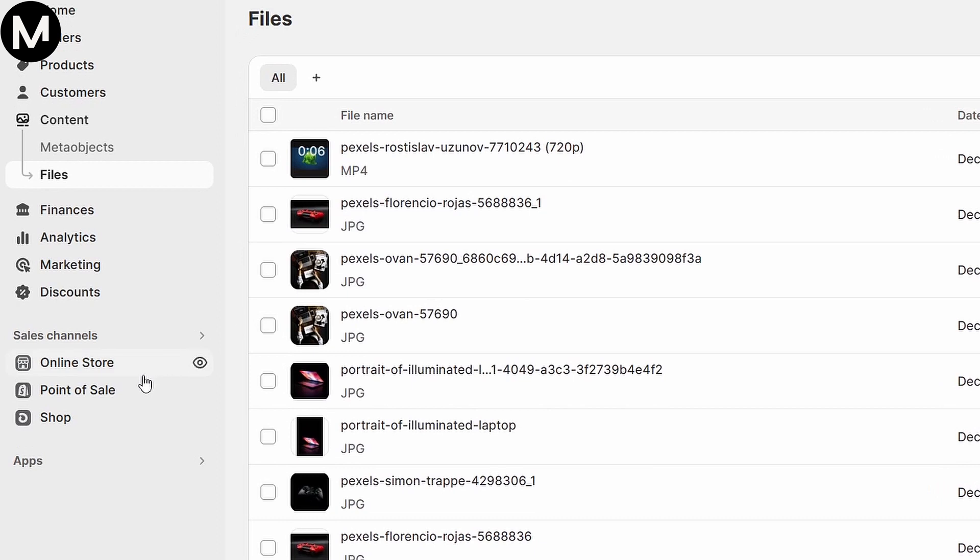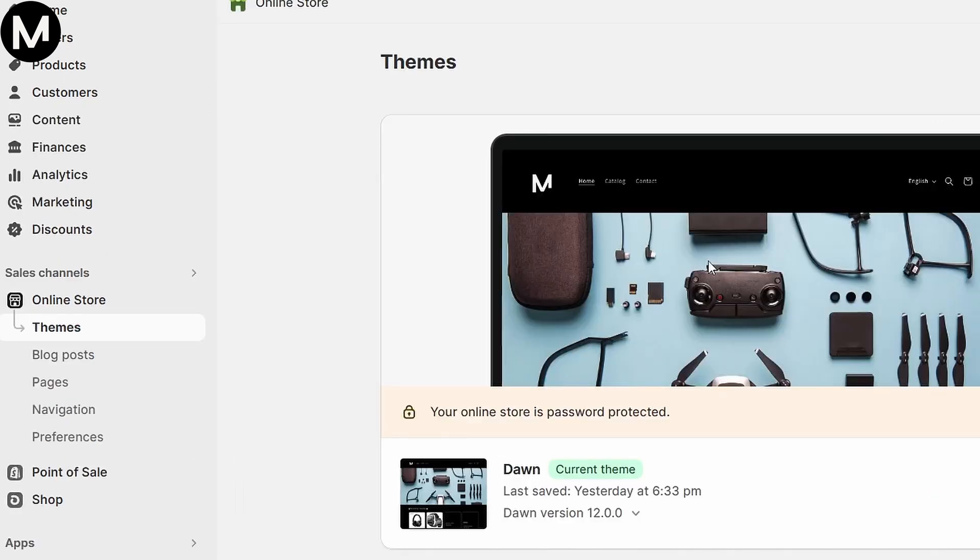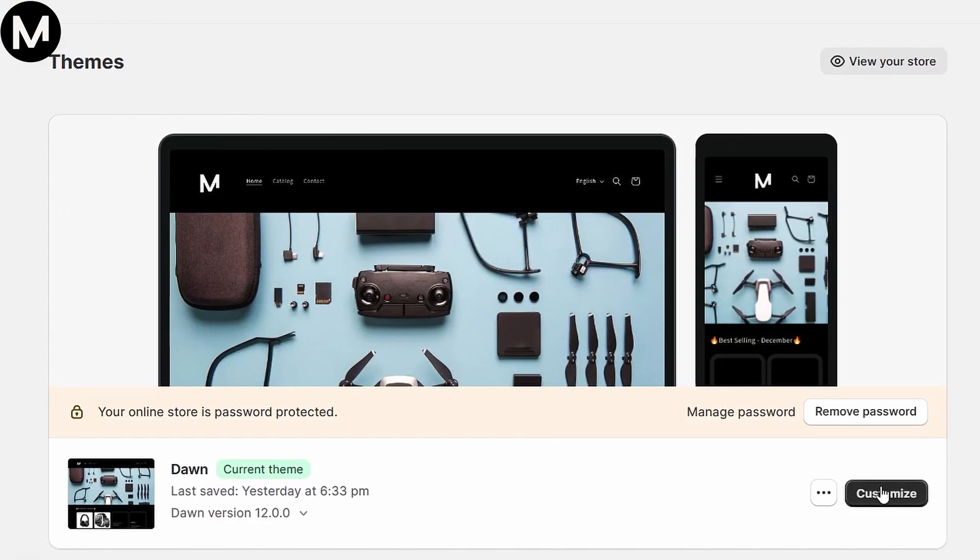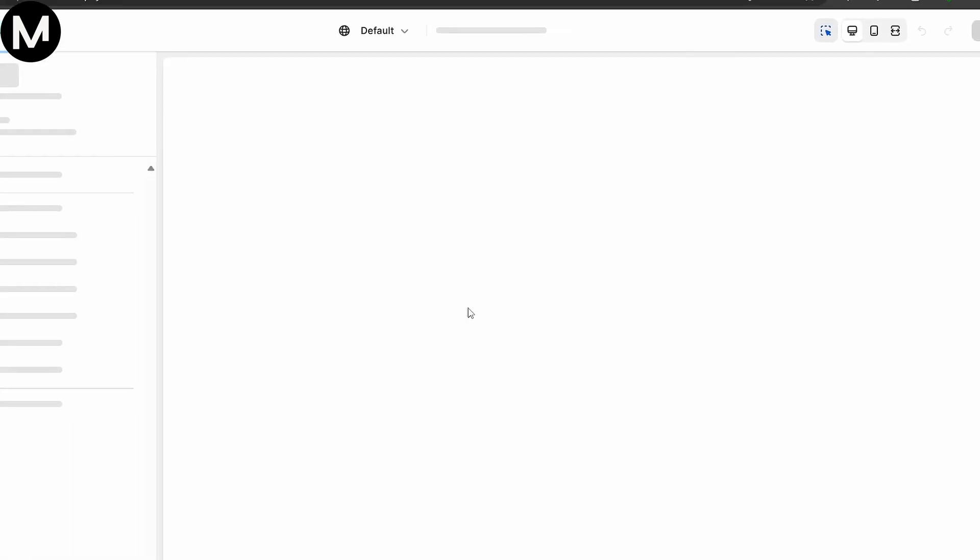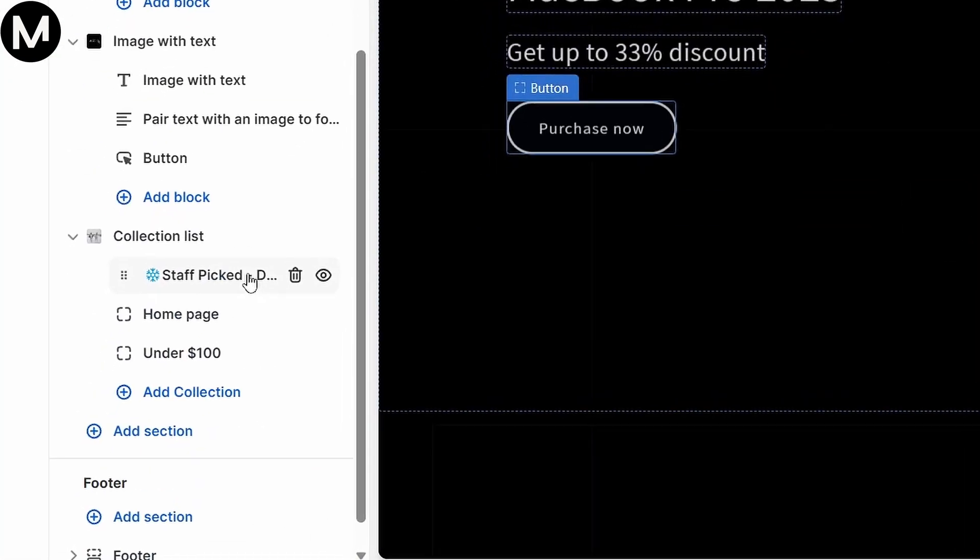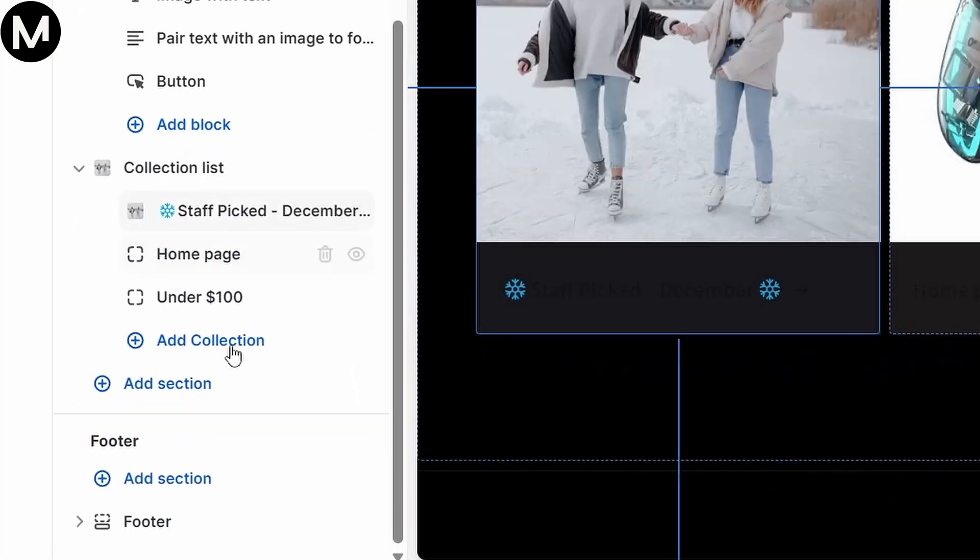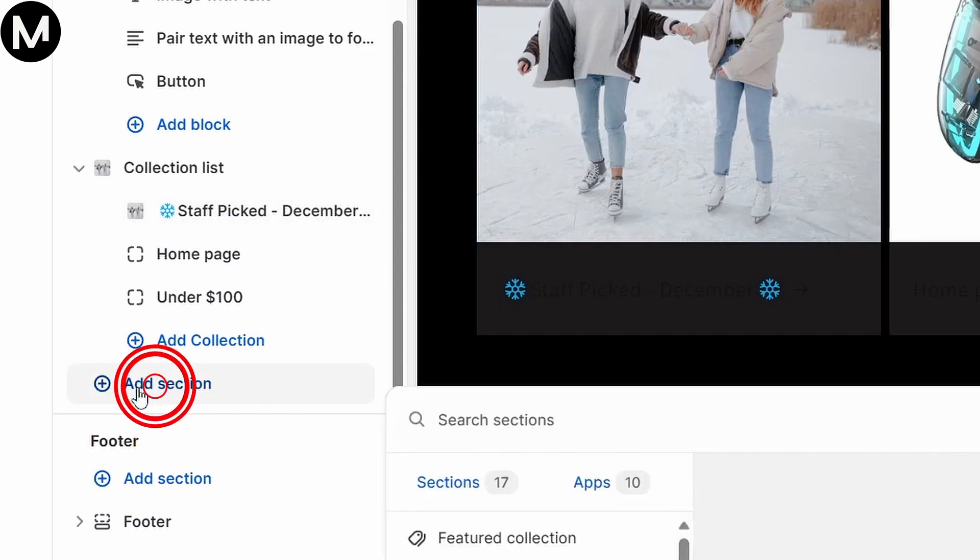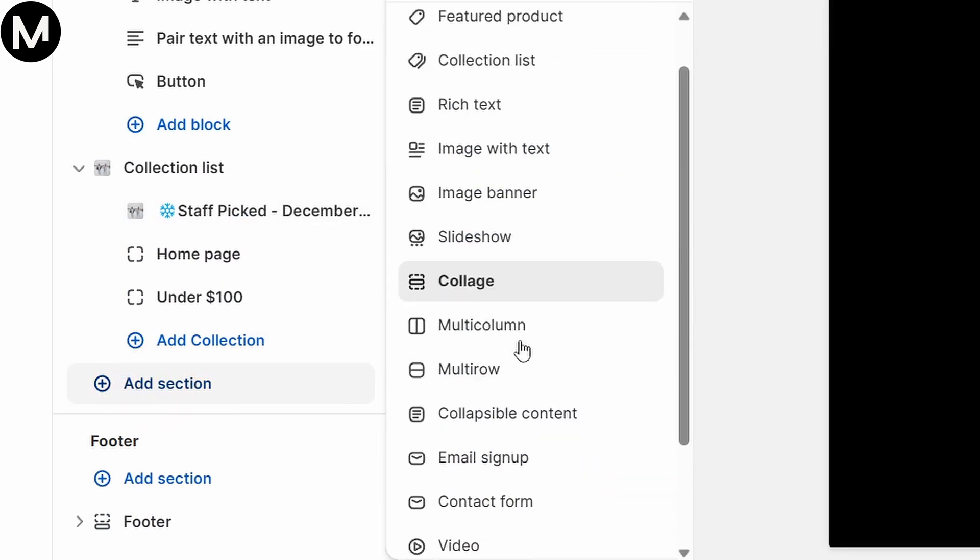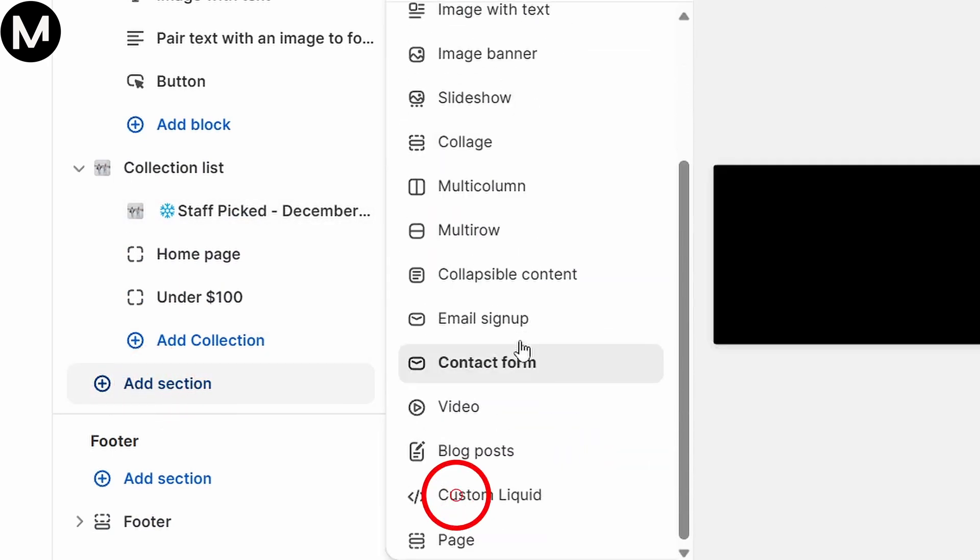Tap Customize to edit your homepage. Click on Add section, then select Custom Liquid. Here's where you'll insert a bit of code.